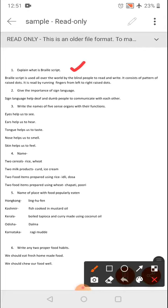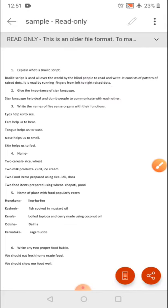First question — very important — explain what is Braille script. Braille script is used all over the world by blind people to read and write. It consists of a pattern of raised dots. It is read by running fingers from left to right over the raised dots. You have to learn the complete answer; these are short answer type questions from your sample paper.